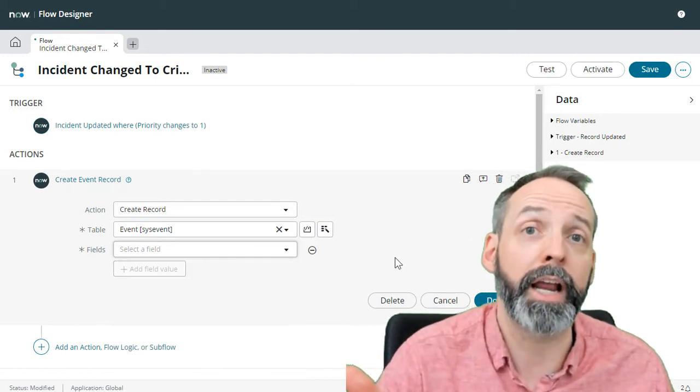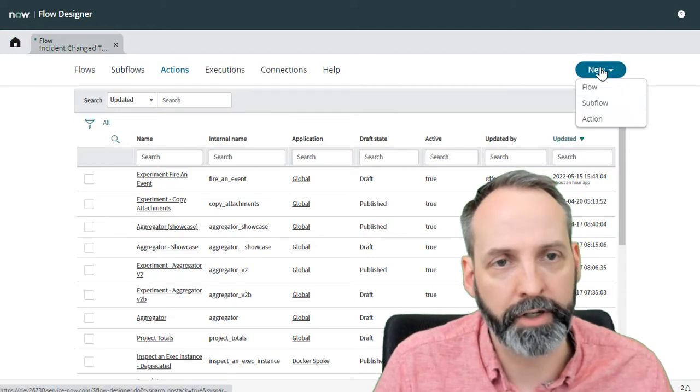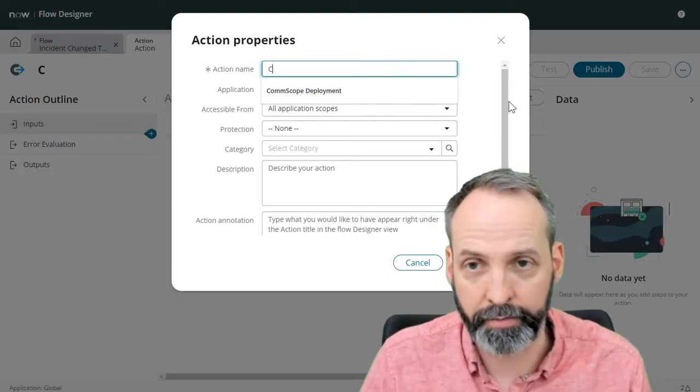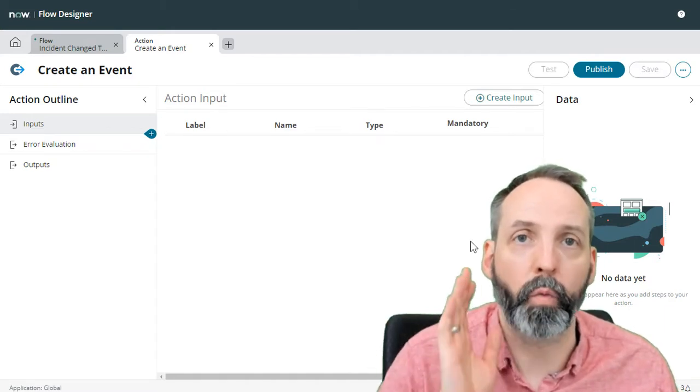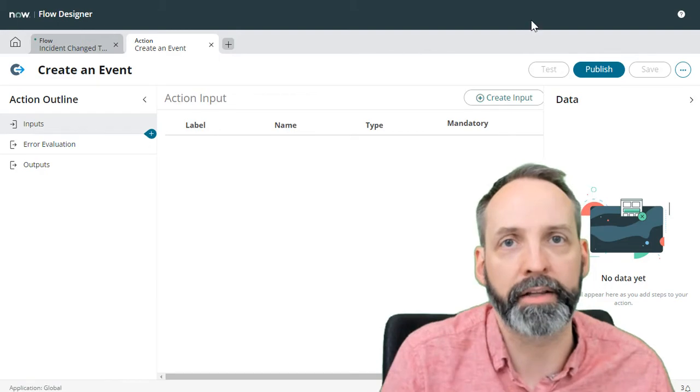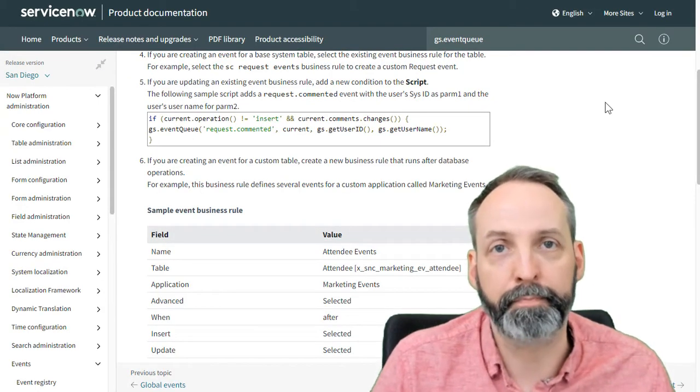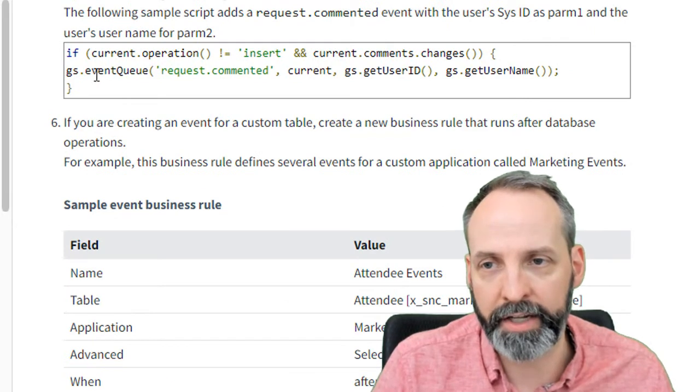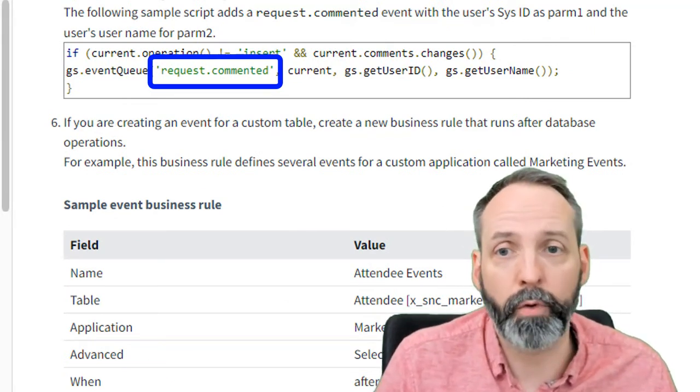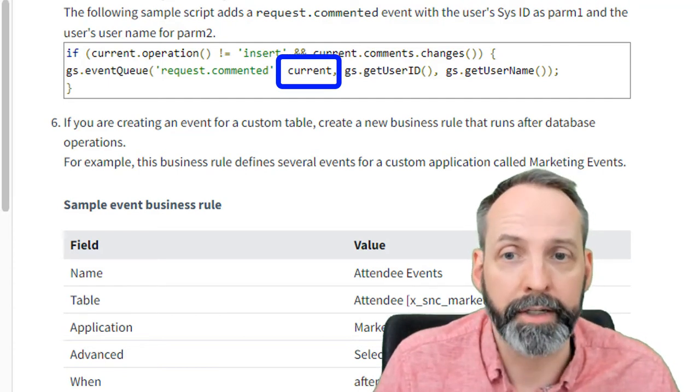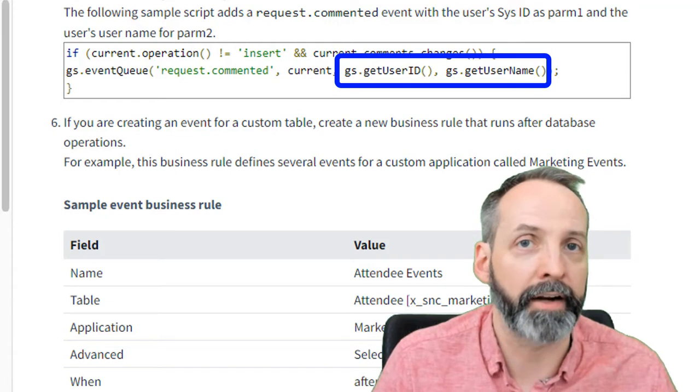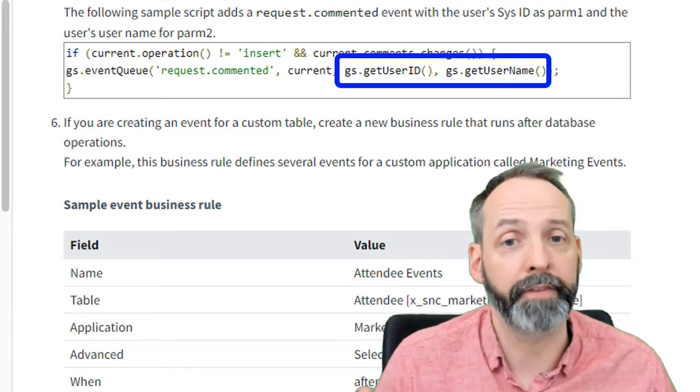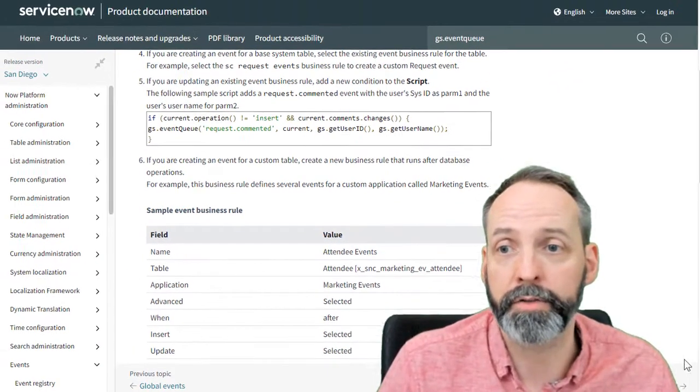So we're going to create a simple reusable flow action. So here we are at our little flow action home, we're going to click new action, we're going to call this create an event. Let's figure out what kind of things an event needs before we start developing the action. According to this page on docs, which I'll have a link for in the description, using the GS Event Queue requires the event that you want to trigger, the record it is triggering from, in this case current, and two parameters that you want to load into the event. Now if you watch the two videos I posted earlier on Event Queue, that's going to make a lot more sense. If you don't, please go watch those videos.